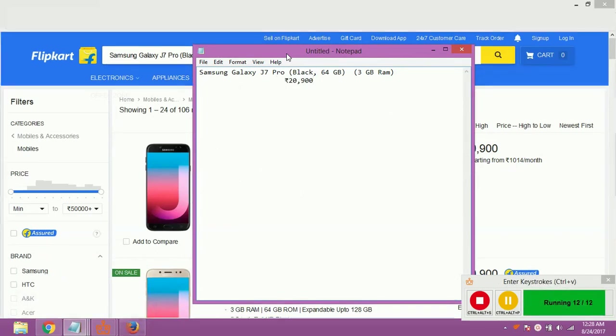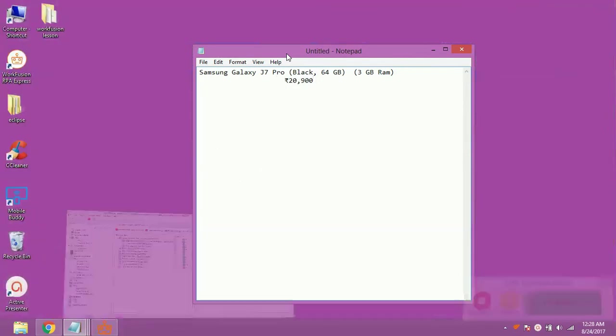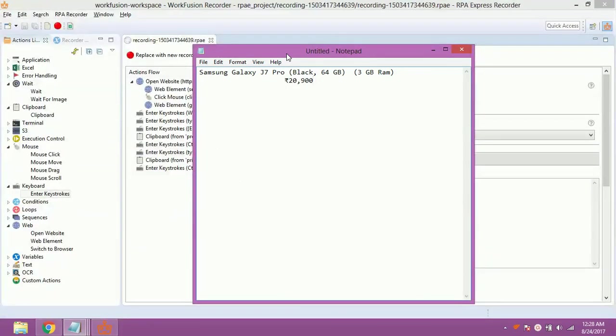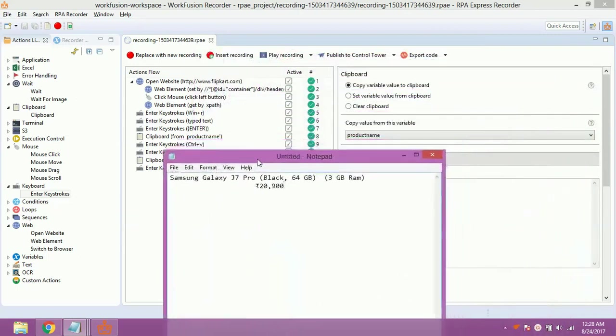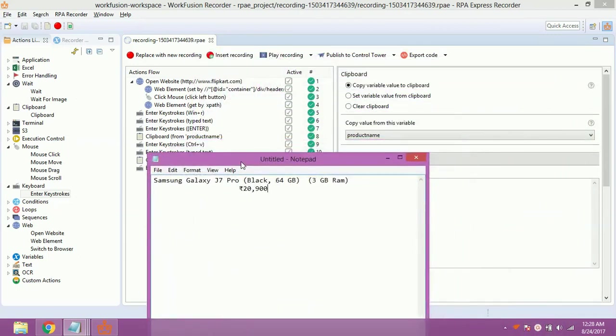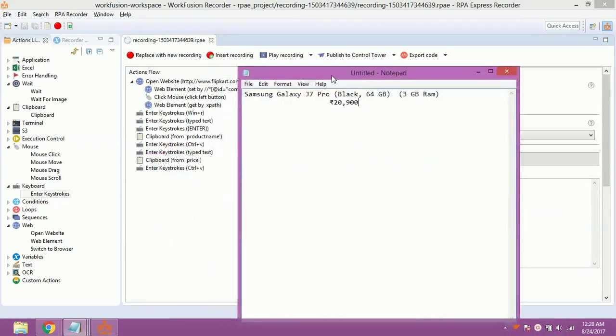As you can see, the script have obtained the price of product and pasted the details in text file. This is it for the day. Comment down suggestions if any. Goodbye and have a nice day.